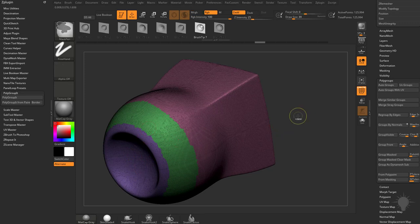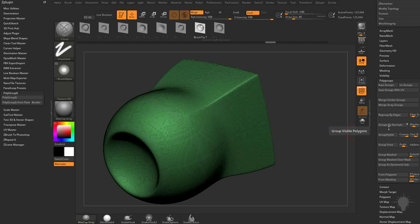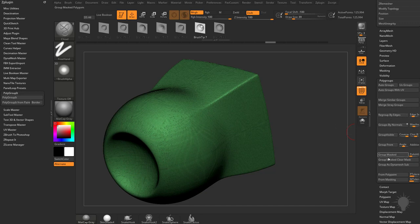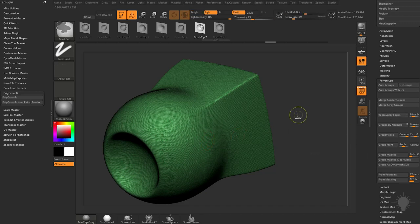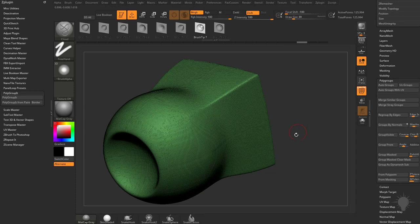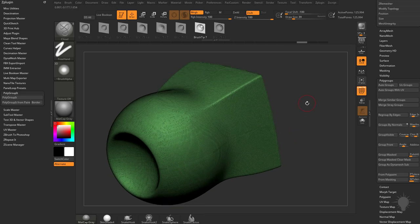Let's go ahead and hit Control-W, and that is essentially Group Mask Clear Mask. Now if I don't have any masks on my object, it basically just gives a Polygroup to whatever is visible on my screen.